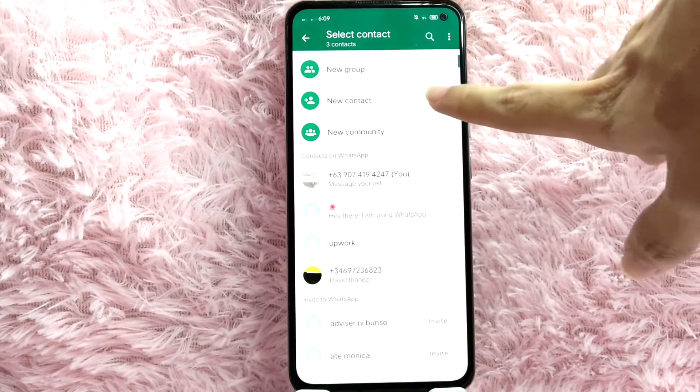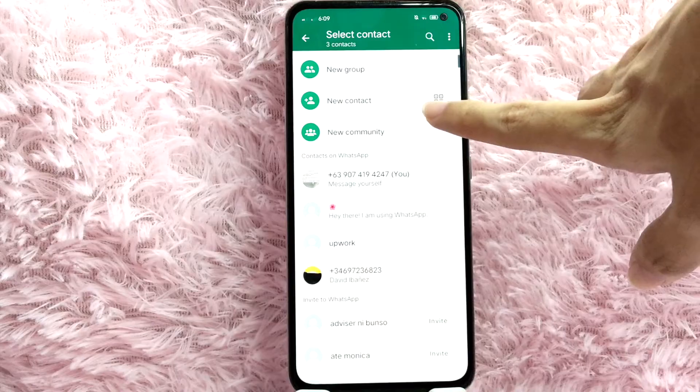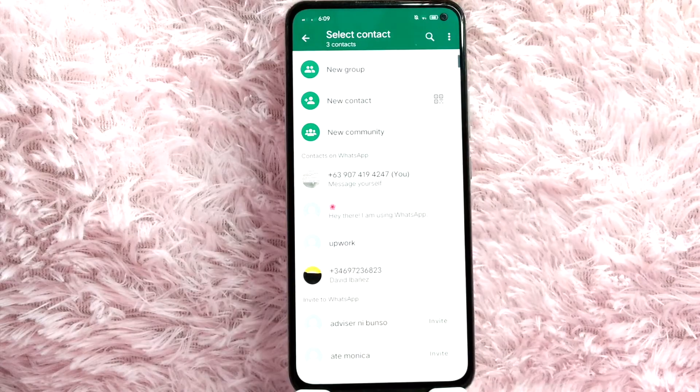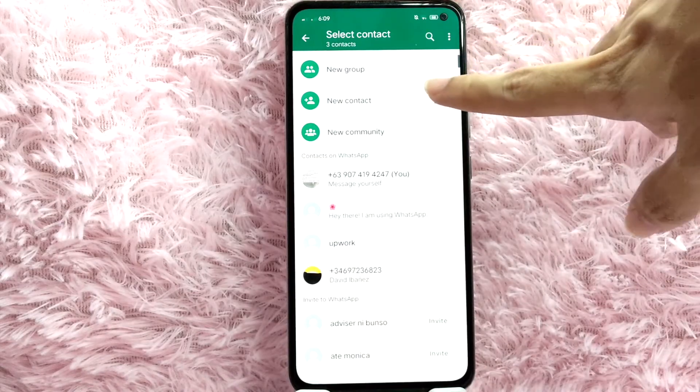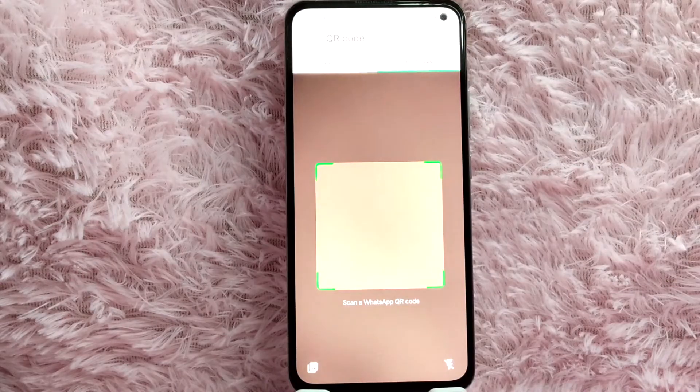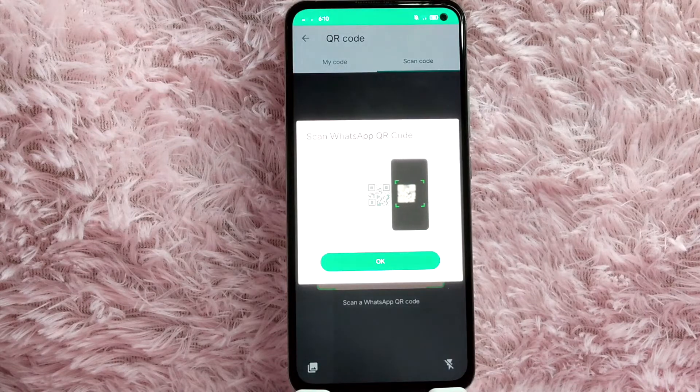Another way to add a new contact is to tap on this QR code button, and then you simply scan the code of your friend in WhatsApp.